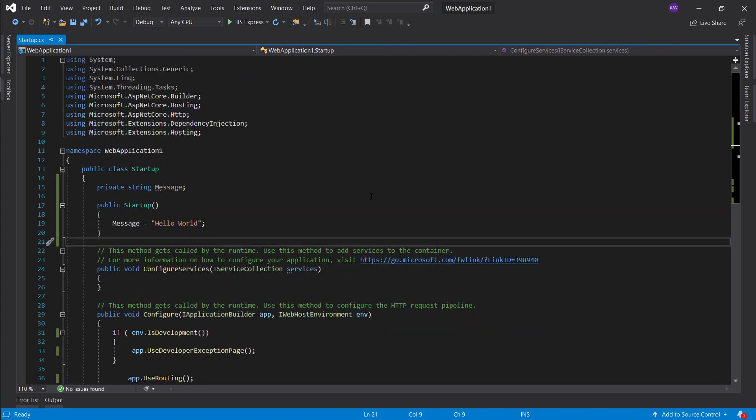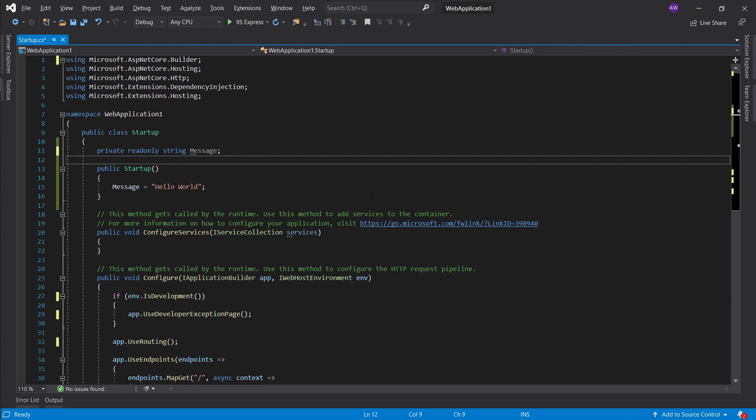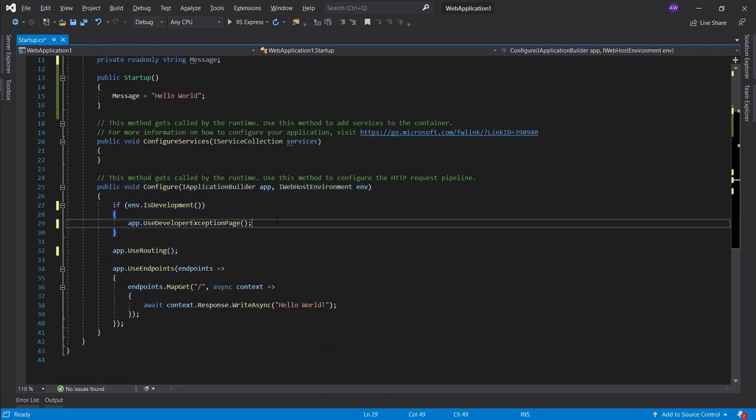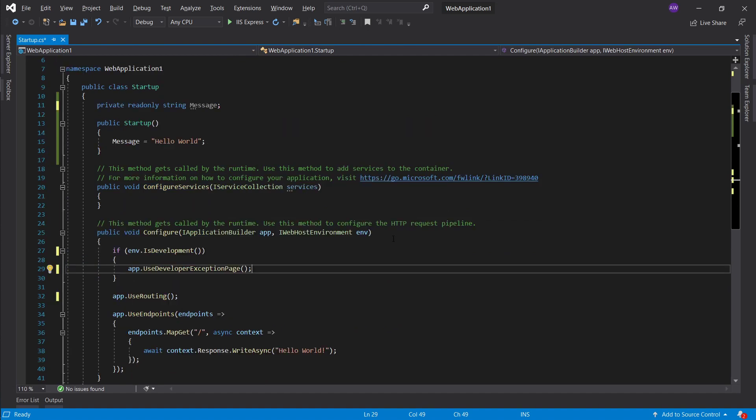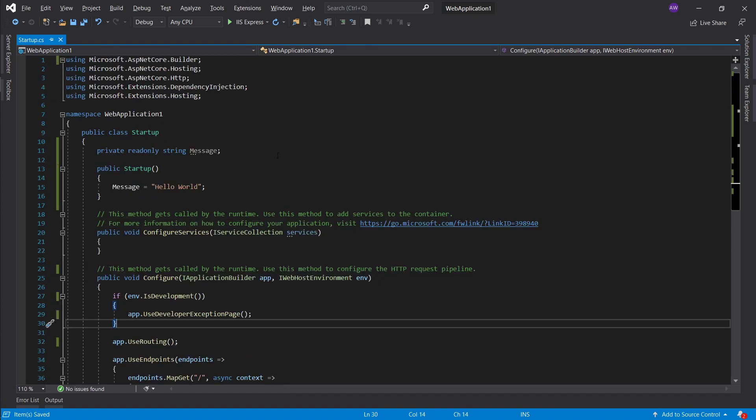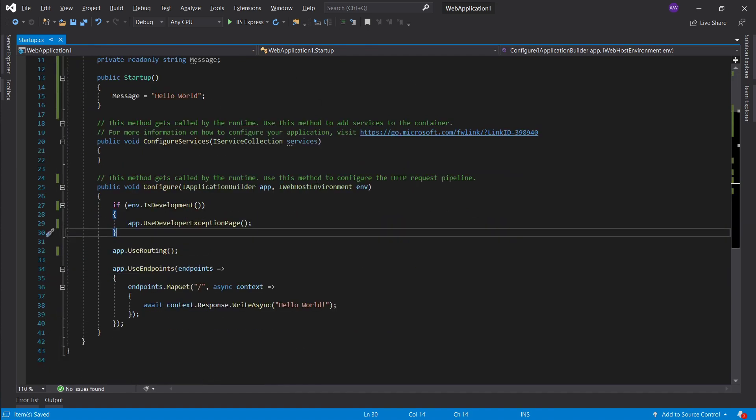Now if I press shift alt F I'm gonna make this read only, remove the unused using statements, fix up the spacing, and really you don't need anything more. Yeah, really just make it a little bit nicer.